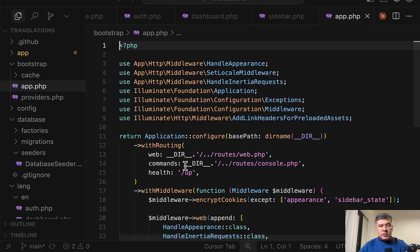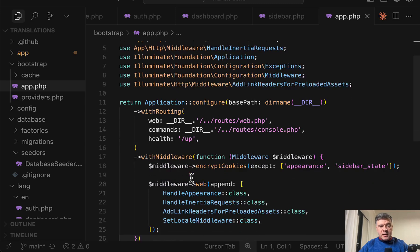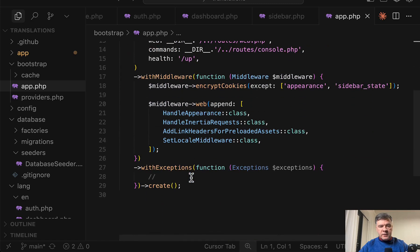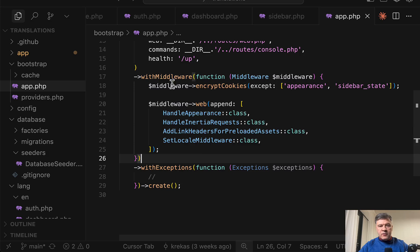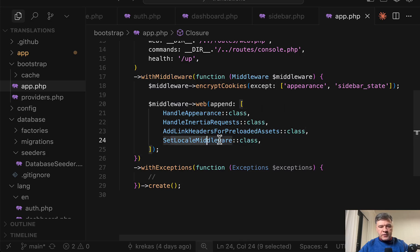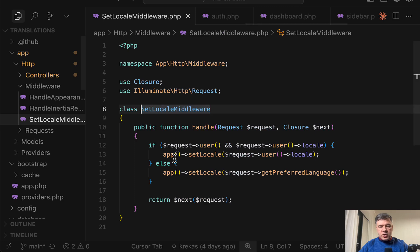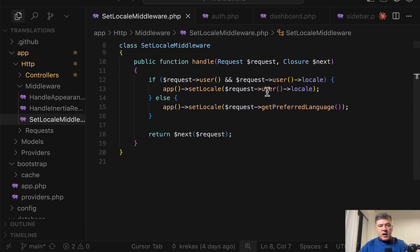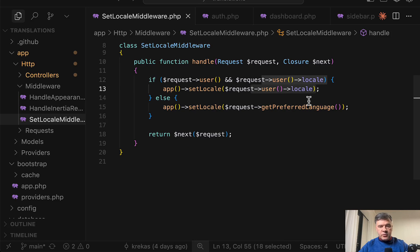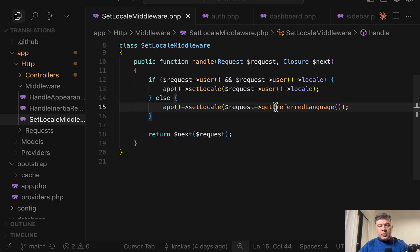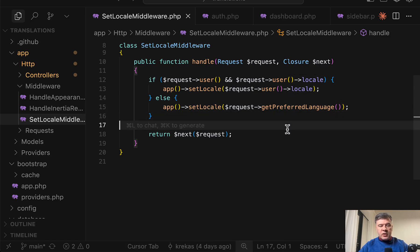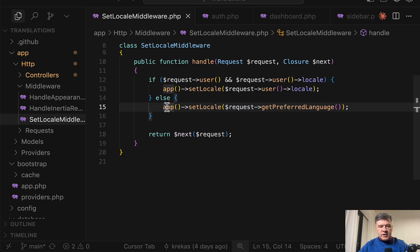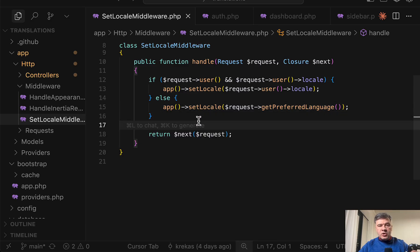Next we have a global middleware to set the locale on the back end in the Laravel level. So we have middleware in the bootstrap app file of Laravel and we have set locale middleware which gets the locale either from user database table from user session or from get preferred language which is from the browser and then it is set as active language on the back end.